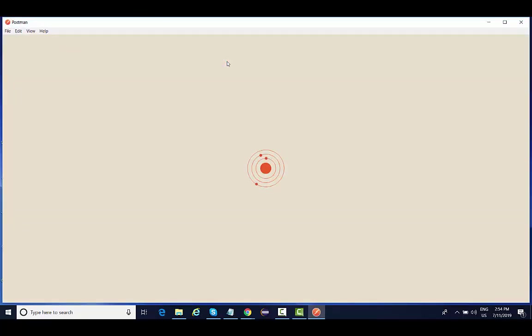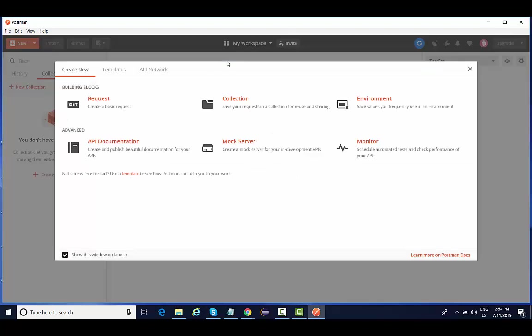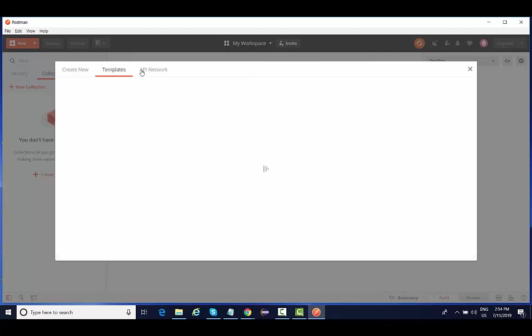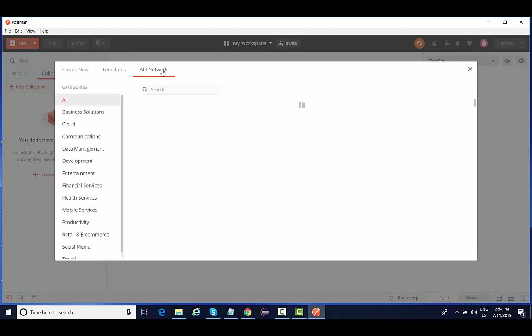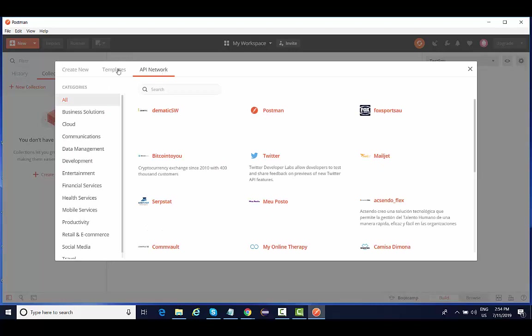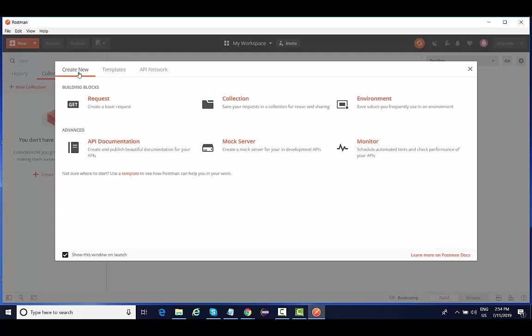While launching Postman, this is the very first screen you are going to see, where you are going to get a couple of options. Create New, then Templates, then API Network. What are templates and API network? We need not to worry about it right now. Initially we are going to focus on Create New, and the main thing that we are going to focus on is creating a request. This is where we are going to request a particular API.